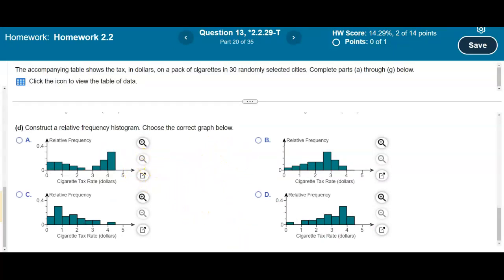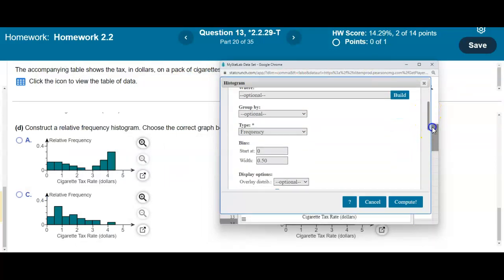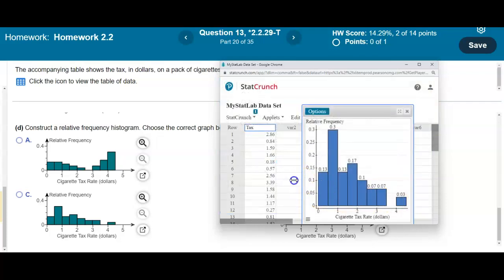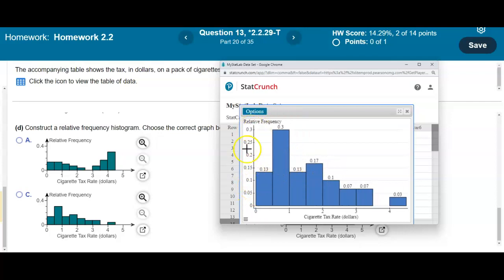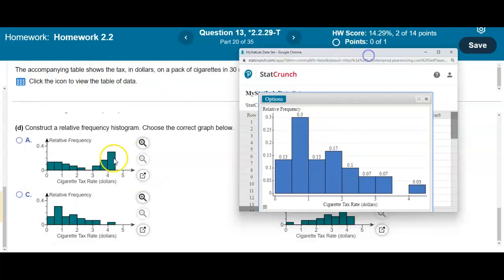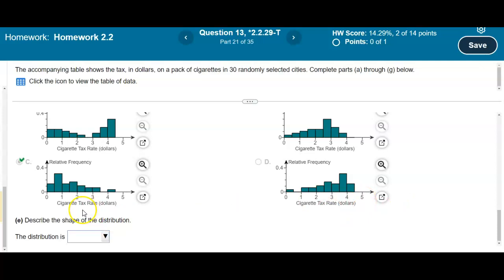To construct a relative frequency histogram, select Options, Edit, change the type to Relative Frequency, update the y-axis label to 'Relative Frequency,' and Compute. The shape is the same as the frequency histogram. Comparing to the answer choices, it matches option C. The distribution increases at the beginning and tails off to the right, making it a skewed right distribution.